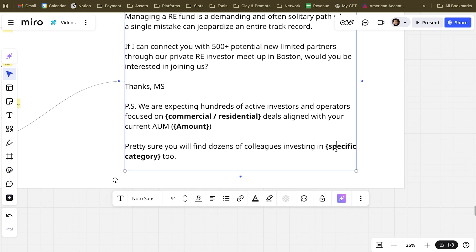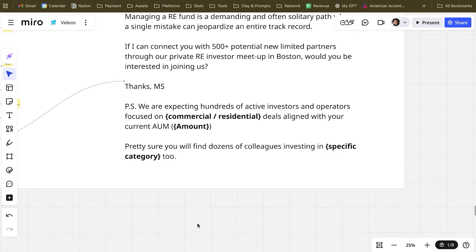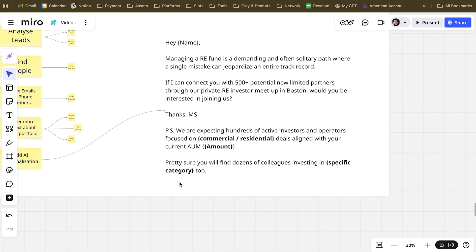AUM is assets under management — some companies have like $5 million under management, others billions. It's basically how much they were able to raise from investors. So we can quote this amount in the email and show them it's not an event with only small fish or super giants — it's really aligned with their AUM. Then we can quote the specific category of real estate investment they're investing in, so it really seems like an email made specifically for them.